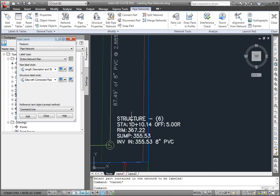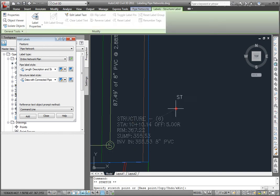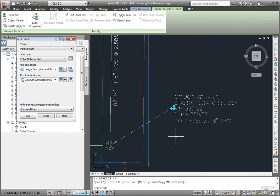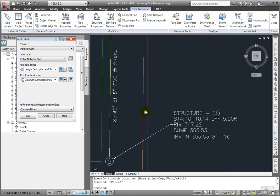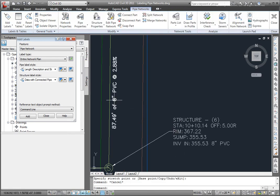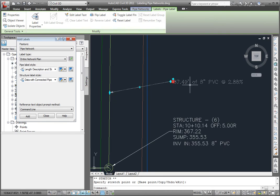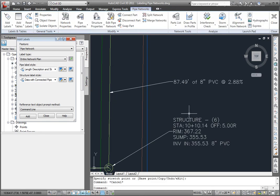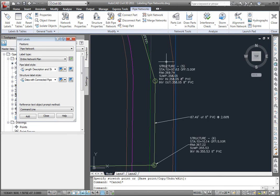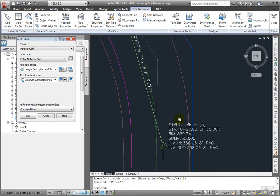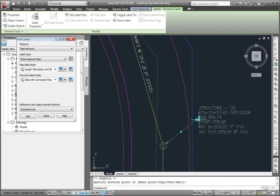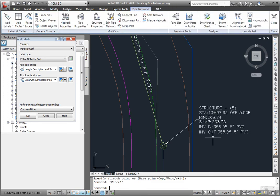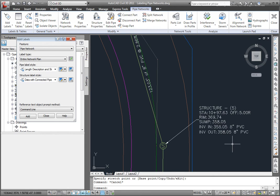I can select this label and just grip it and pull it away from that structure. I can do the same thing with the pipe labels. If I look at this label and pull it away, you'll notice one thing. This is sanitary sewer, and I don't want a sump listed here in the description.